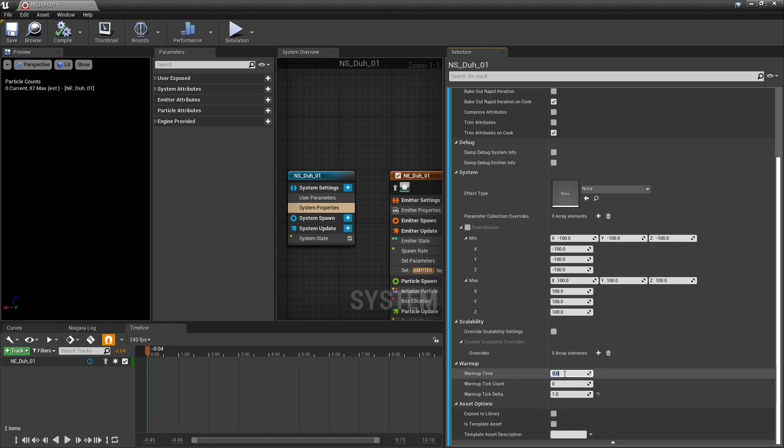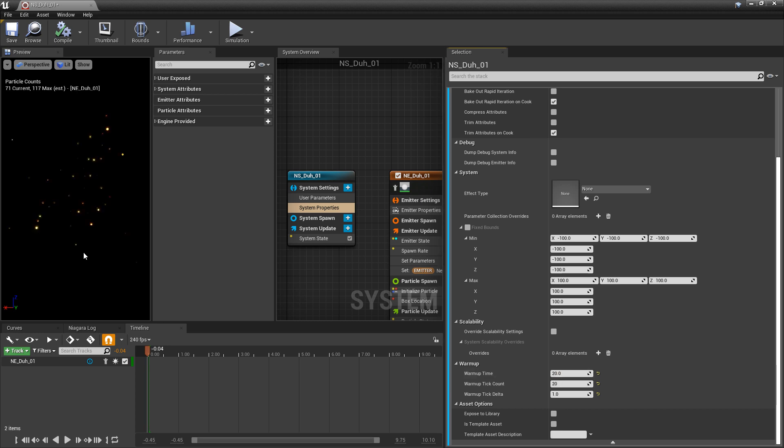So for example, if I just put in five, right away you'll see that now we have particles spawning in earlier. And if I just keep on increasing this to say 20, you'll see that we're a lot further in our simulation.